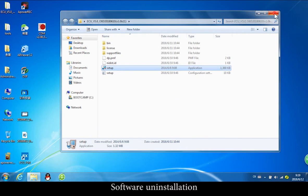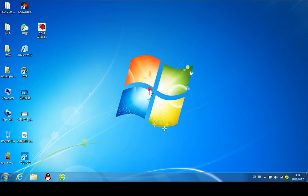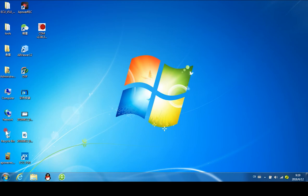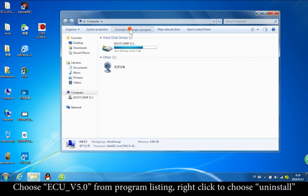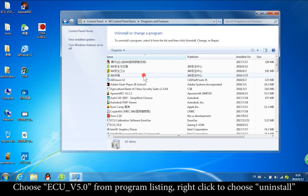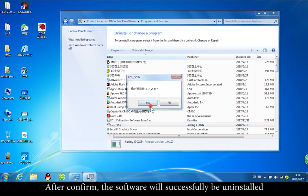Software uninstallation steps: open the Control Panel and choose Uninstall a Program. Choose ECU V5.0 from the program listing, then right-click to choose Uninstall. After confirming, the software will be successfully uninstalled.